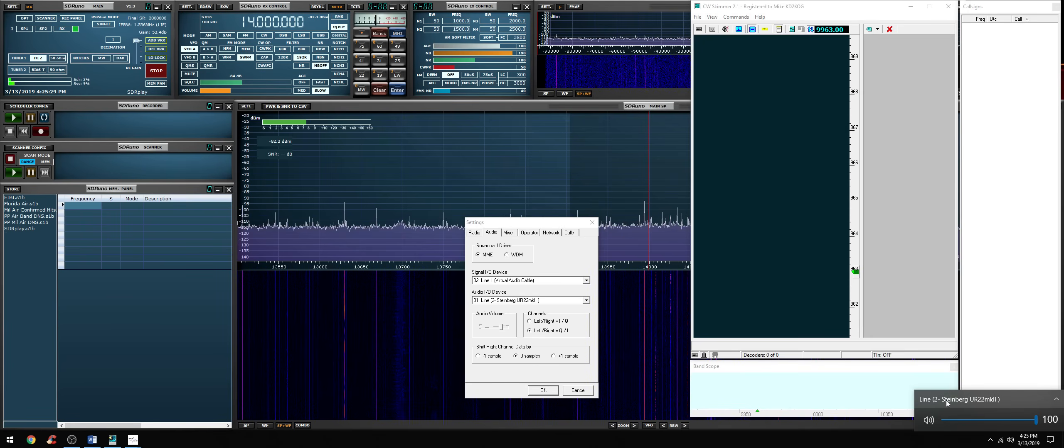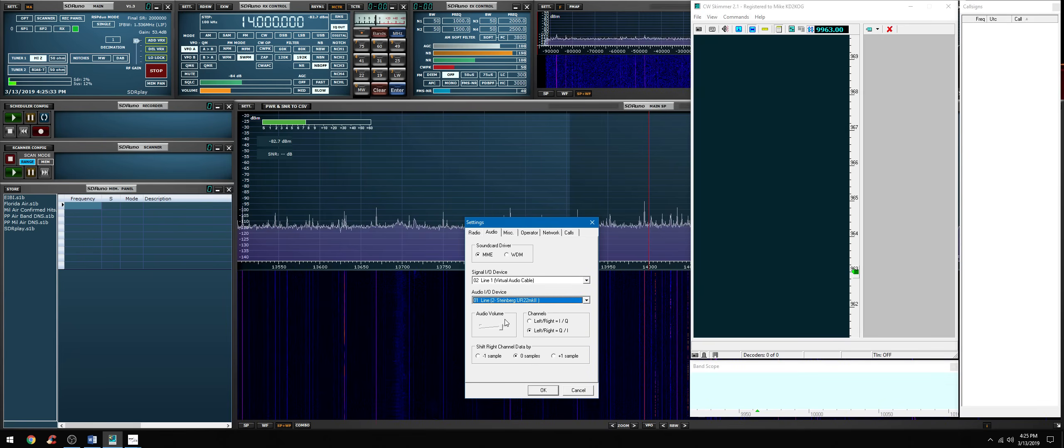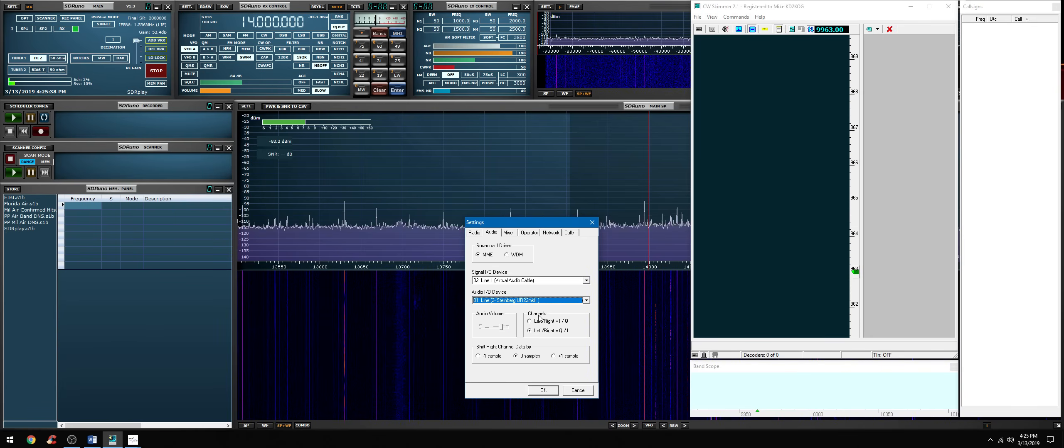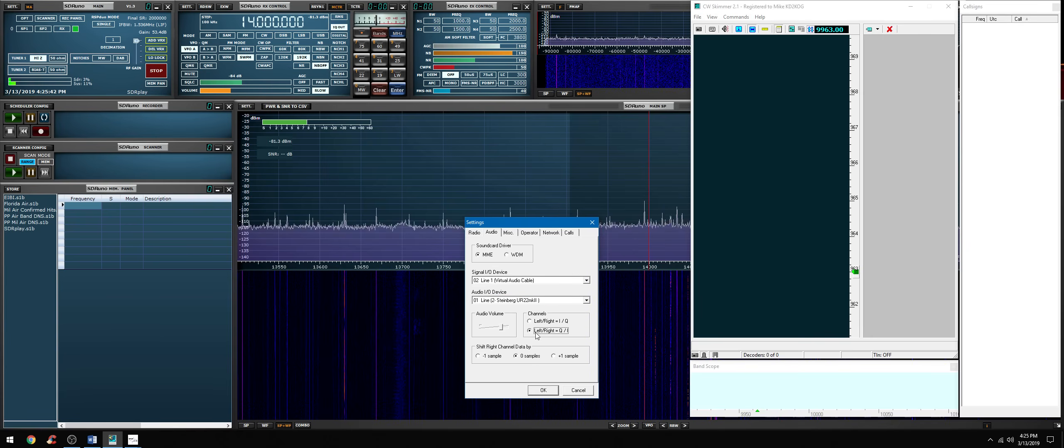Audio IO device should be your primary sound card output. Mine is a Steinberg, yours could be Focusrite, Realtek, any audio chip, whatever is producing sound on your computer, that's what you want to select here. Audio volume, you can leave that at default at -15dB. The channels you have IQ and QI - you want to select left/right QI.